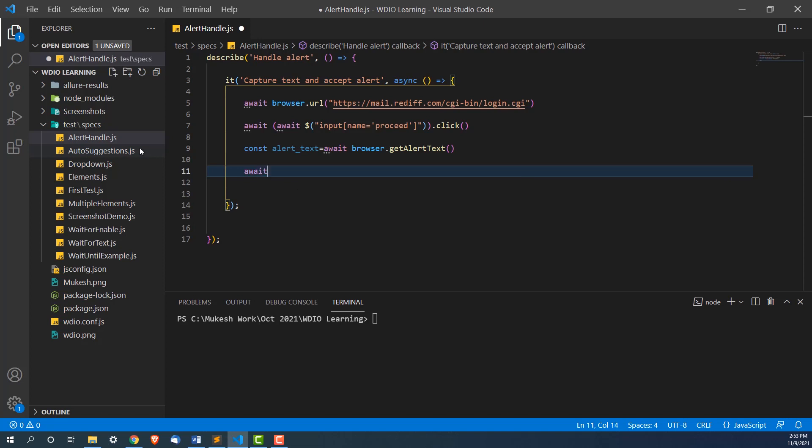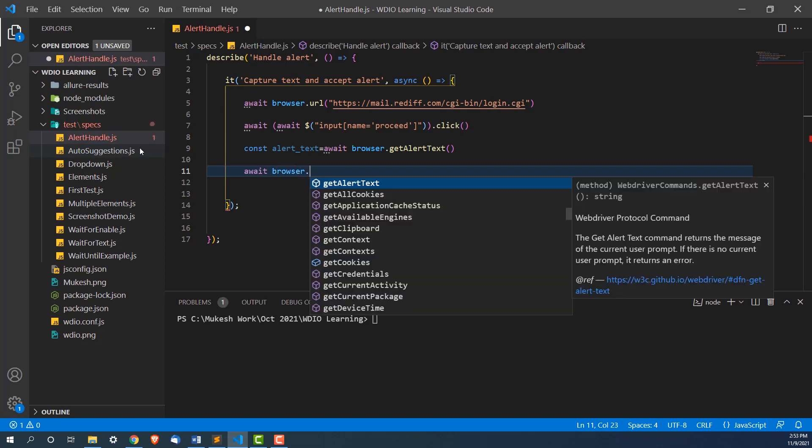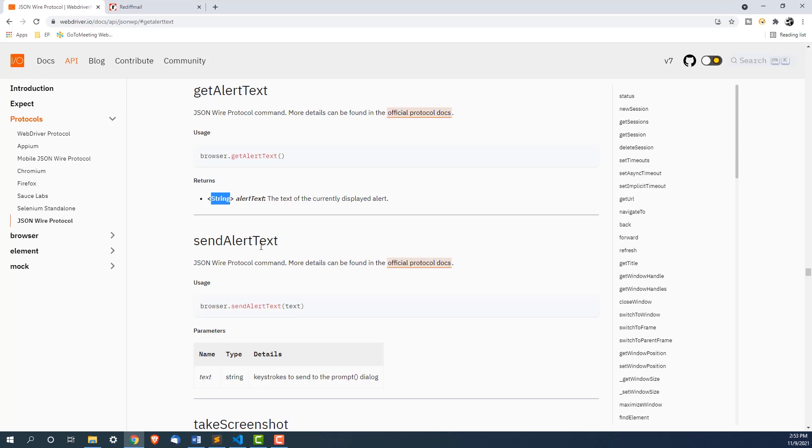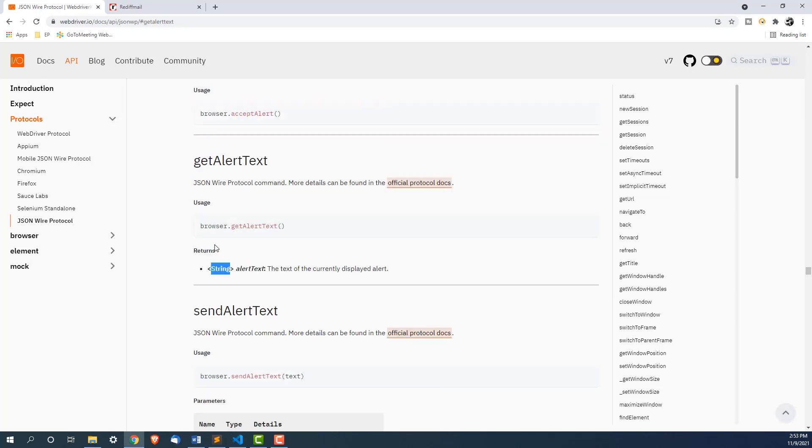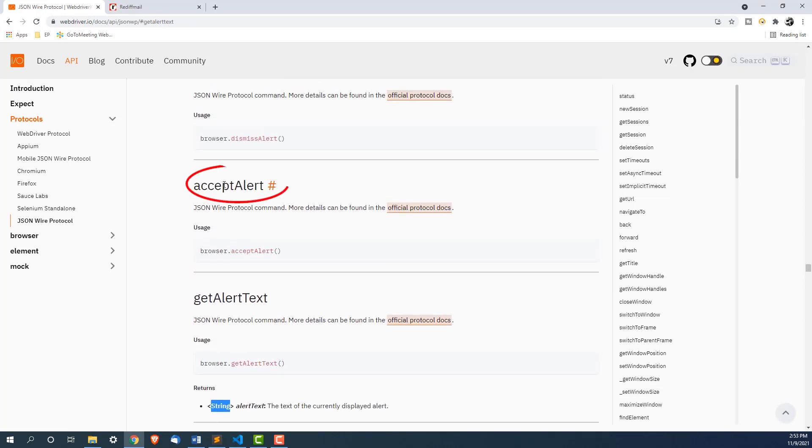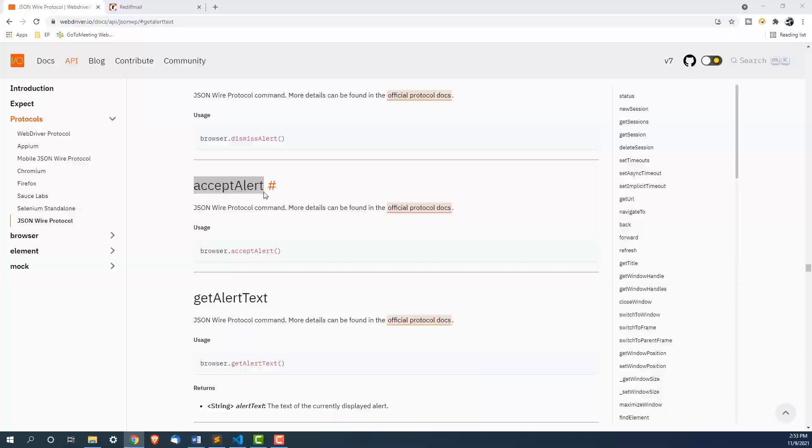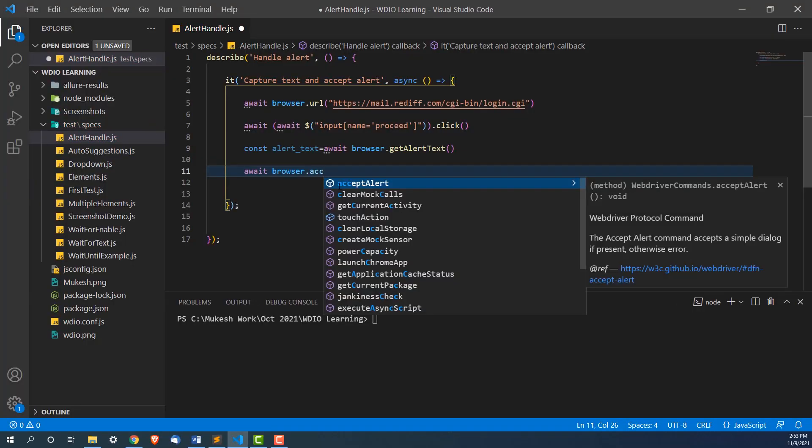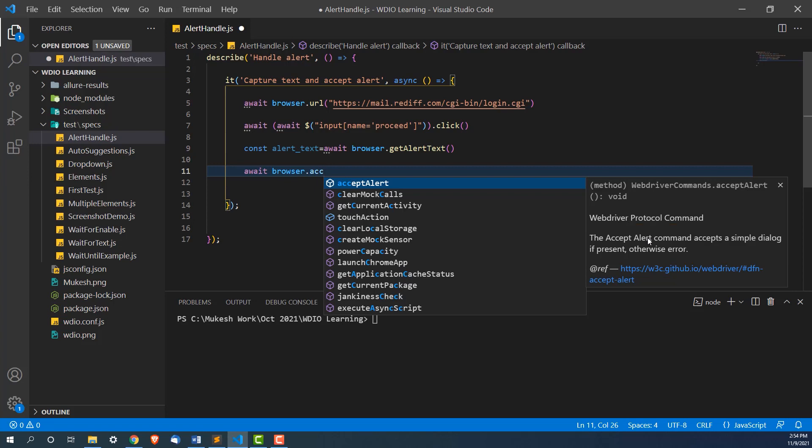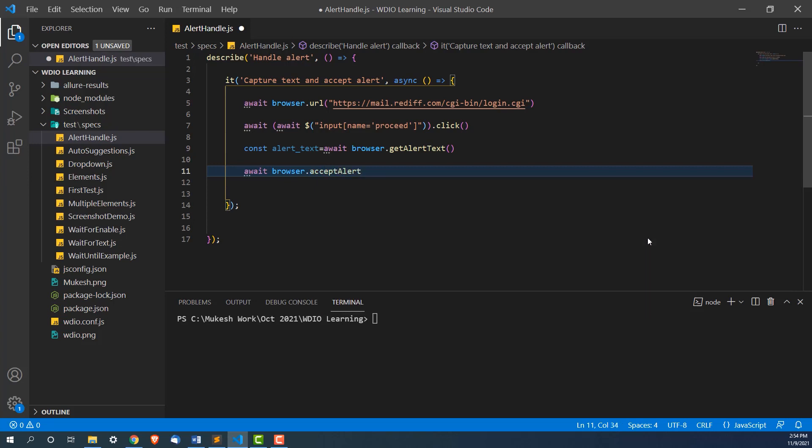Again, I will use await browser dot. And now if you go back and see, we also have something called accept alert. Let's use this browser dot accept alert, so it will accept the alert command. This command will accept the alert if present, if it is not present, it will give you error. Let's accept this.